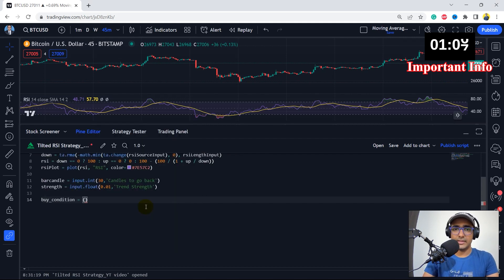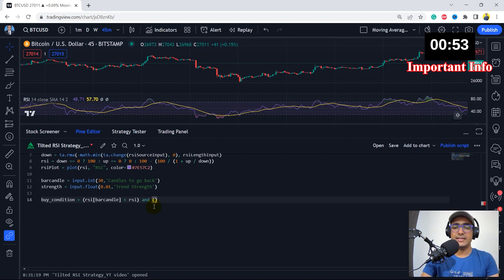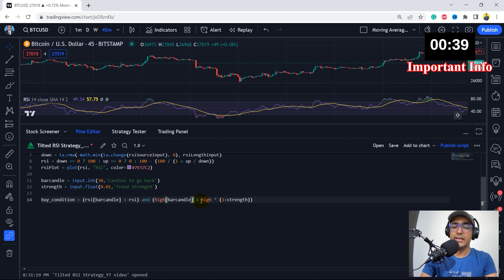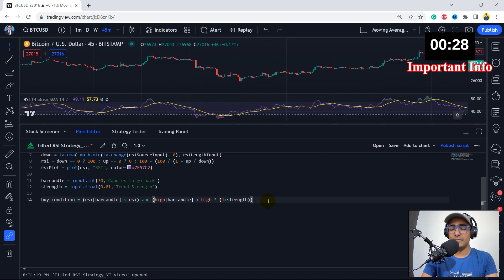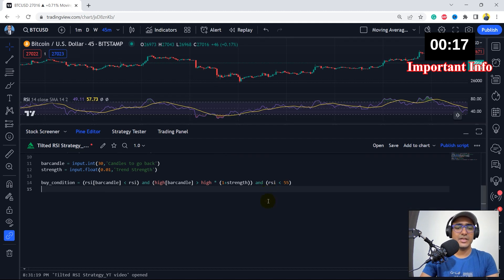Let's make the buy condition. Buy condition has two main things. First, the RSI value from earlier should be less than RSI now — we want RSI's graph to have an upward inclination. Another condition is the price should fall by at least 1%. Because I'm looking for a fall, let's not consider close price but take 'high' — the earlier high should be greater than current high multiplied by 1 plus strength. That's why '1 plus strength': I'm looking for at least 1% difference between the high values. Let's also add the normal RSI condition: RSI should be less than 55.